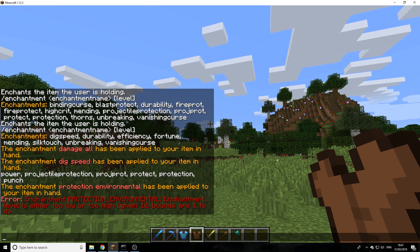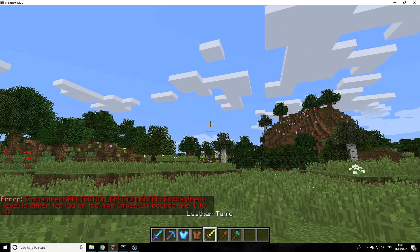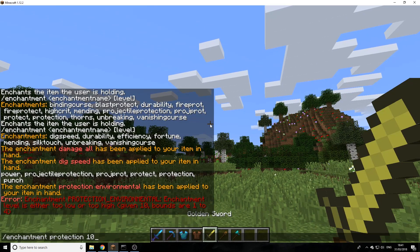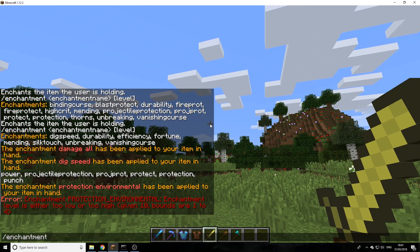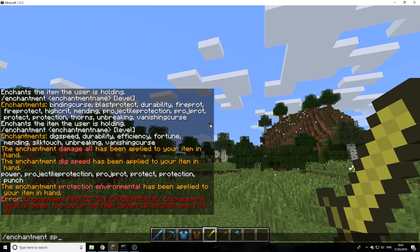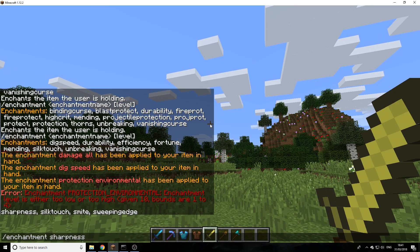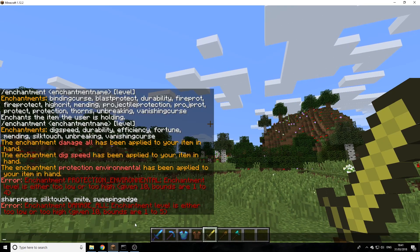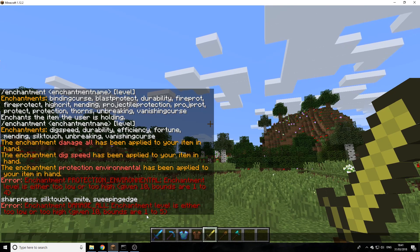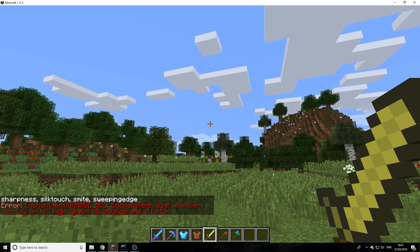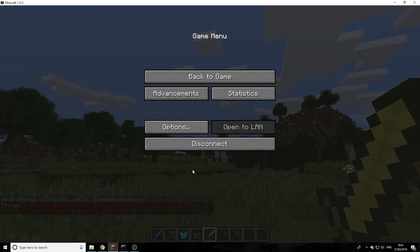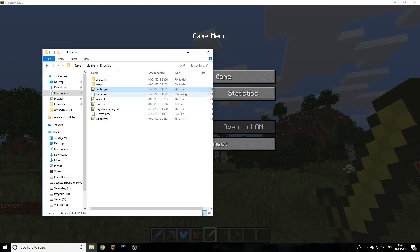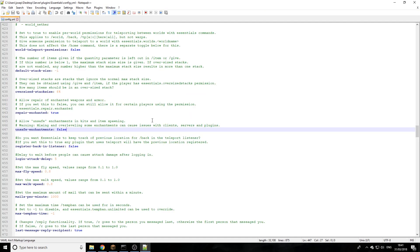Now if we try to do sharpness onto a sword, we try and do ten. We can't actually do that because we can only go between one and five. But there is a setting to change this in your config, so we'll go over to the essentials config and open it up.